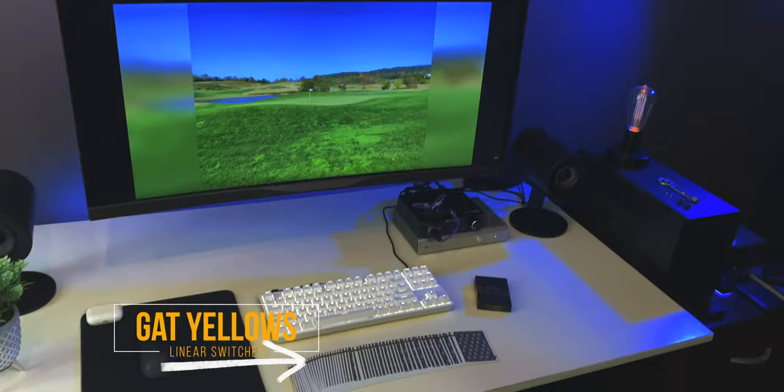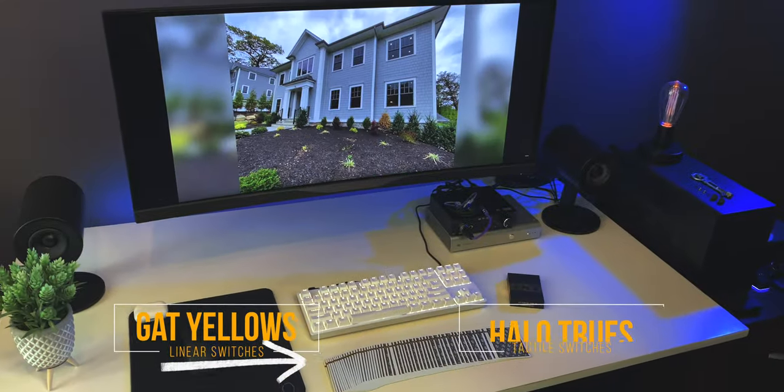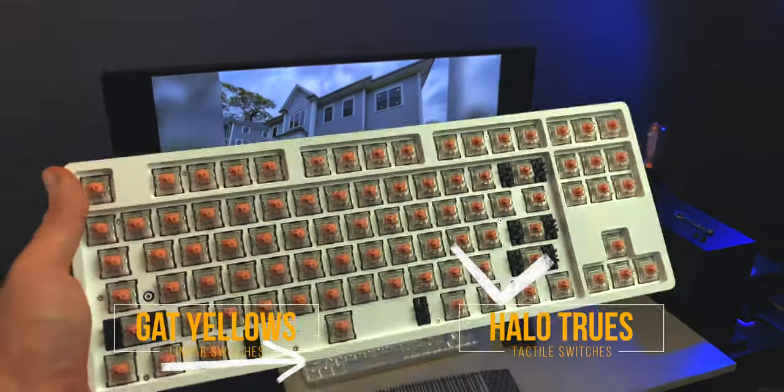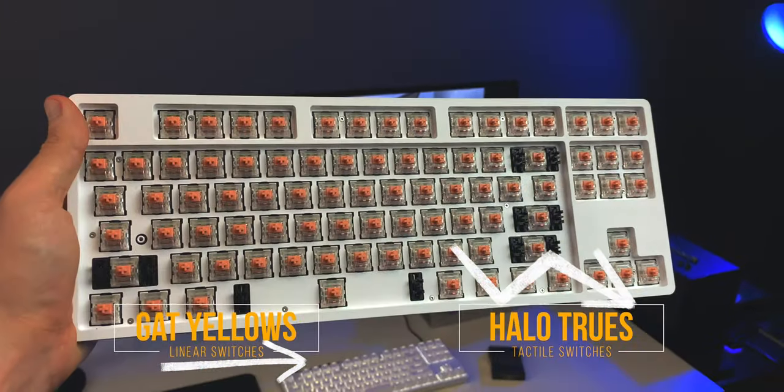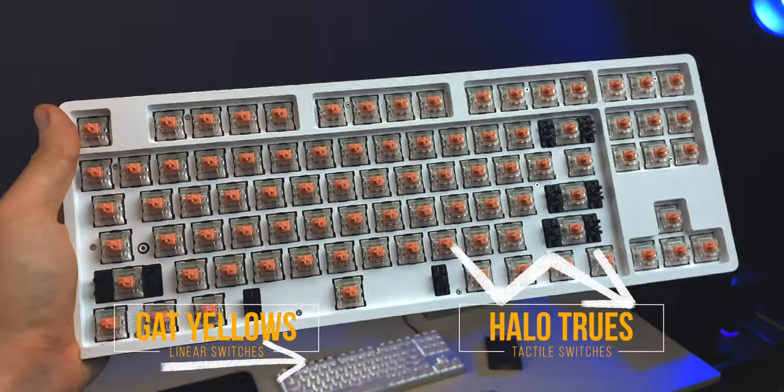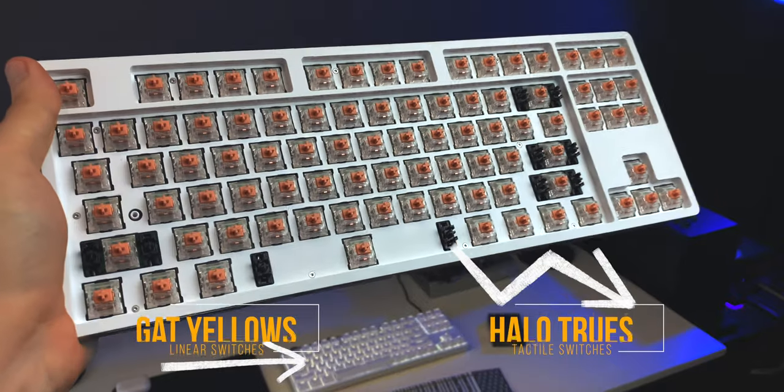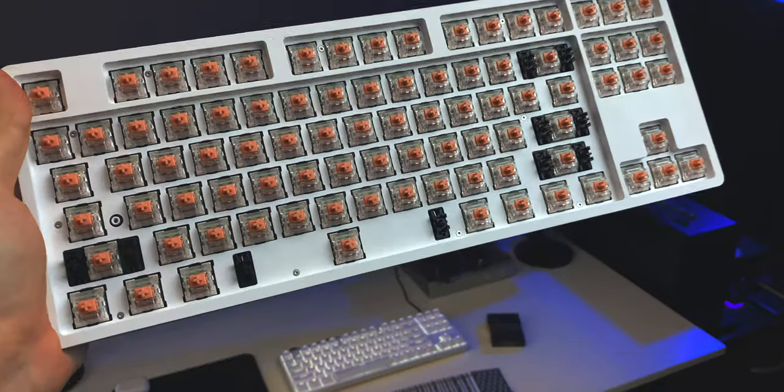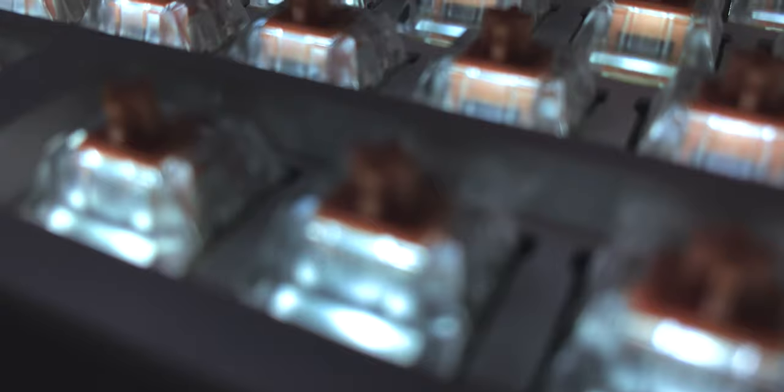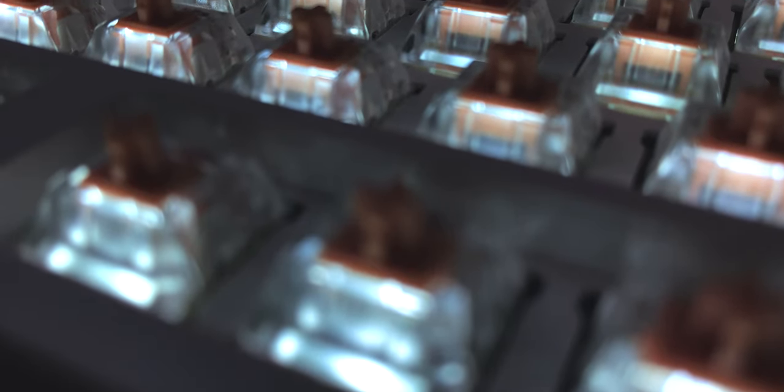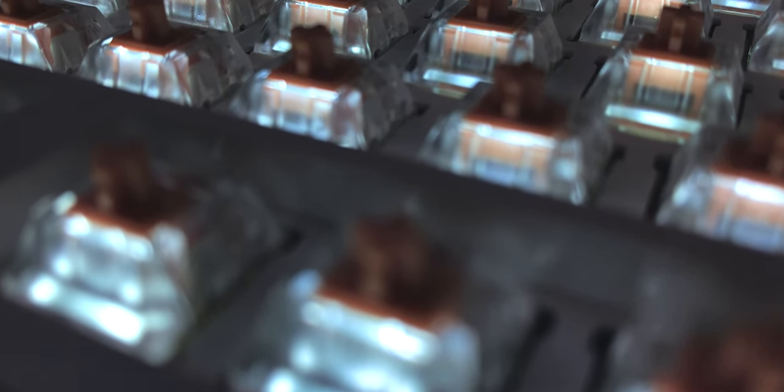Or you could go for Halo trues, which are tactile. And by themselves, they're going to be one of the best selling points for this keyboard, like alone. For starters, because a pack of 110 switches is like 55 bucks, all on their own.